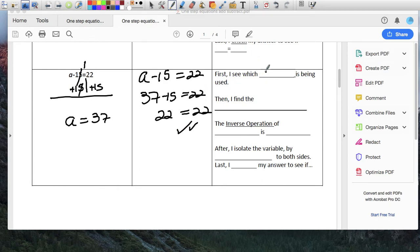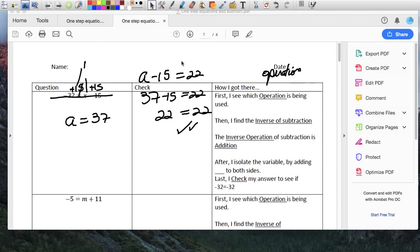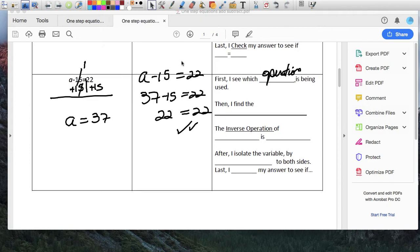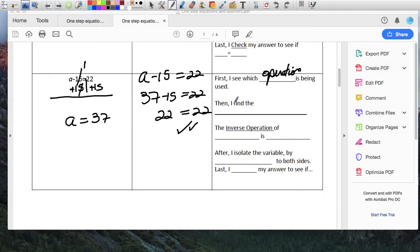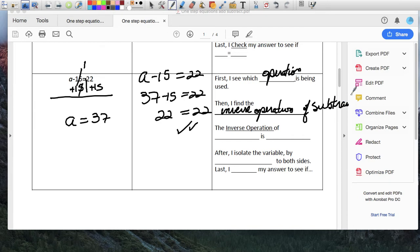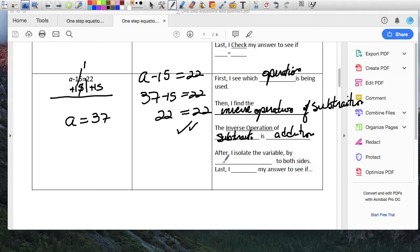First I see which operation is being used — so you can write 'operation is here.' Then I find the inverse operation. The inverse operation of subtraction — the contrario de resta — is addition. So I did additions after I isolate the value by adding, sending 15 to both sides. Lastly, I check my answer to see if my equation is true. So that's what I would write over there.